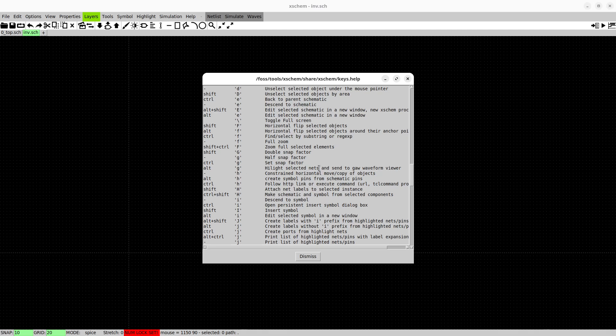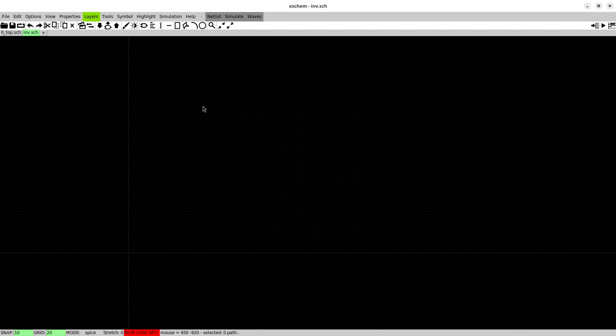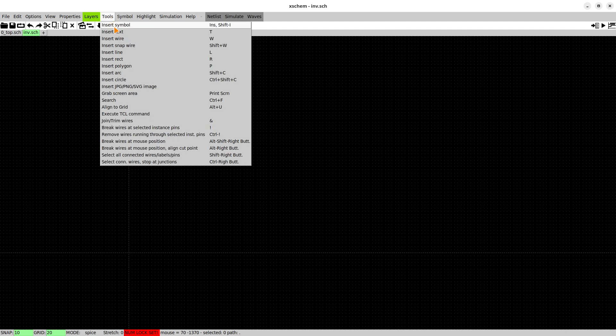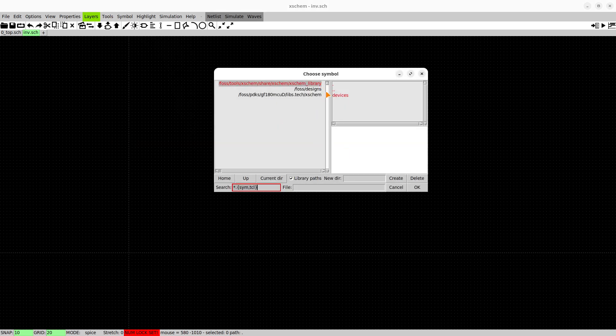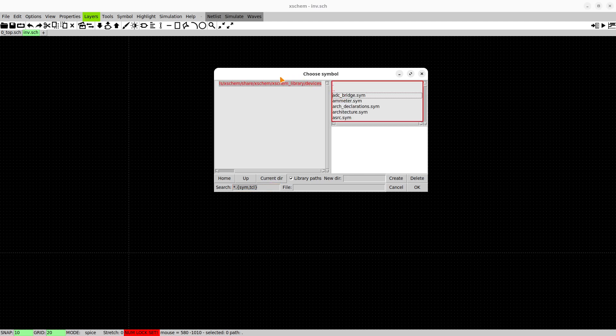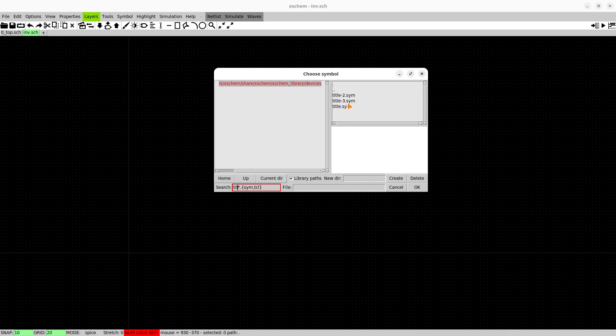There's also a help section. Press help and keys to get all important mouse bindings and key bindings for XChem. If you know a lot of them you can definitely speed up your drawing schematics.